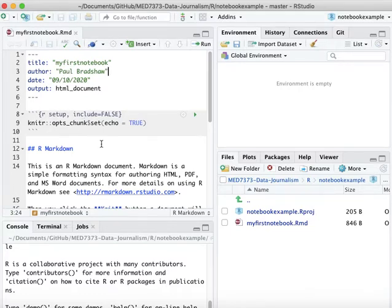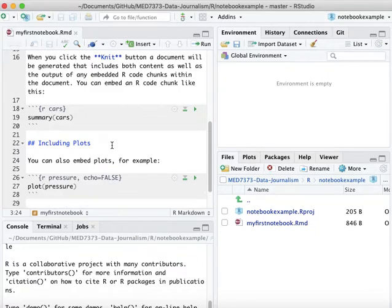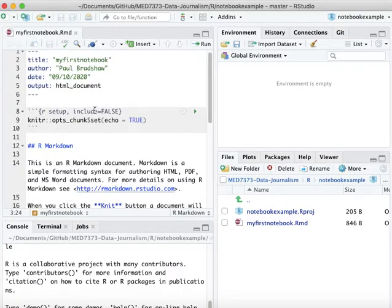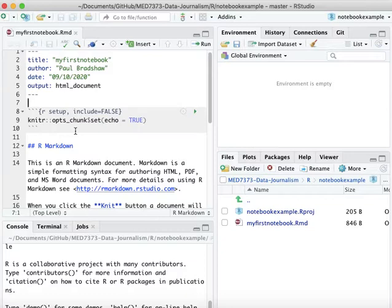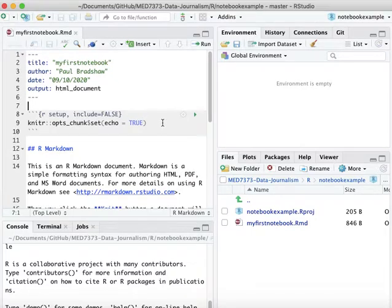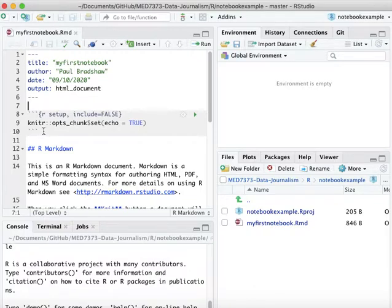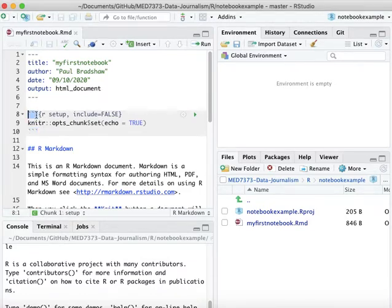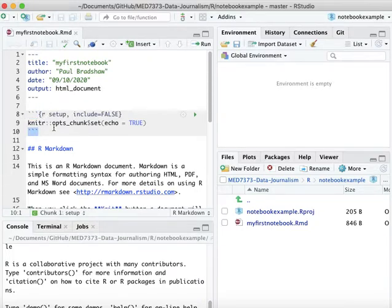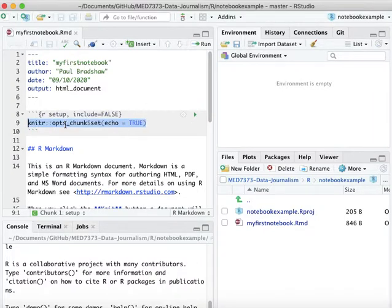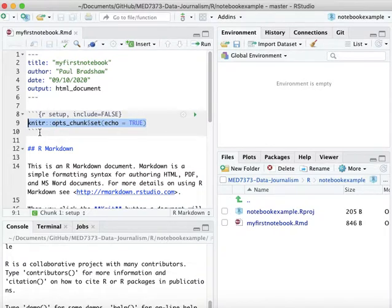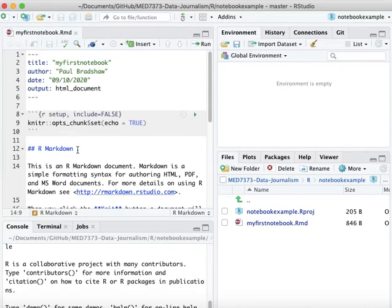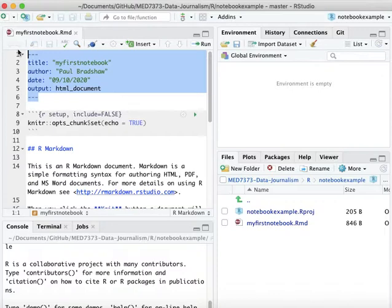When you create a new markdown file, a new notebook in R, it actually pre-populates it with some example code. This is that language that I was mentioning earlier, this markdown or the specific R version of it which is called R markdown. This has a number of different elements.